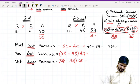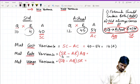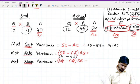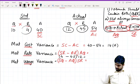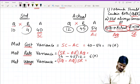For material rate variance: standard rate minus actual rate, into actual quantity. Standard rate is 4, minus actual rate 4.5, into actual quantity 12. So 4 minus 4.5 into 12 — that gives you 6 adverse.